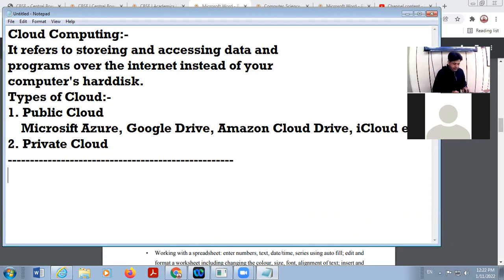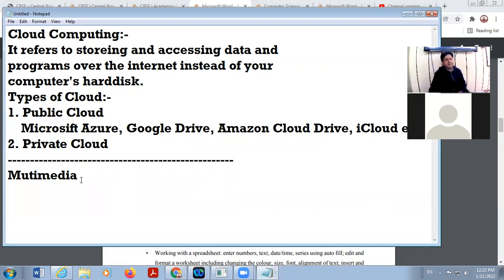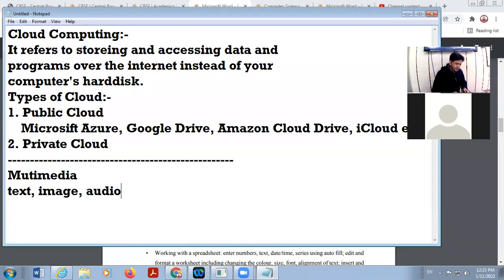The next topic in your syllabus is multimedia. We know that audio and video are more eye-catching and interesting compared to text media. There are different media through which we can present our data — it may be text, image, audio, video, or animation.